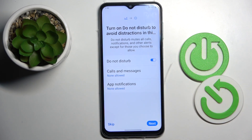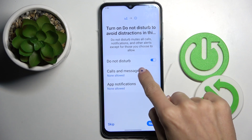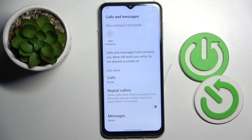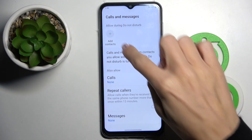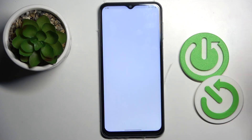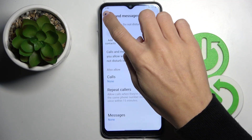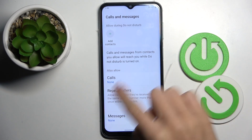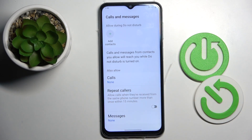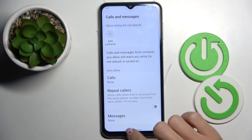Here you can manage calls and messages, as well as notifications. So if you wish to give a particular contact the possibility to call you during this time, you can smoothly add them here. And you can also allow repeat callers if you wish. So let me go back.